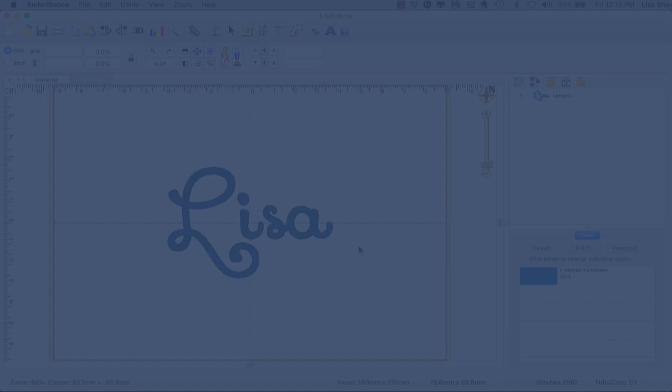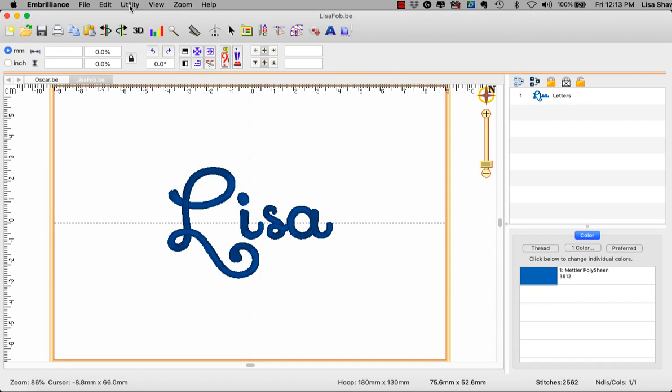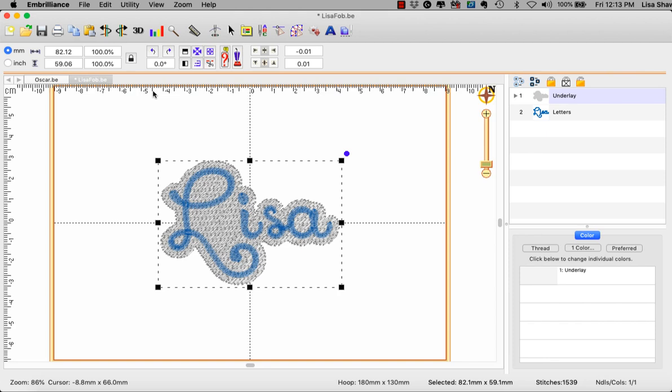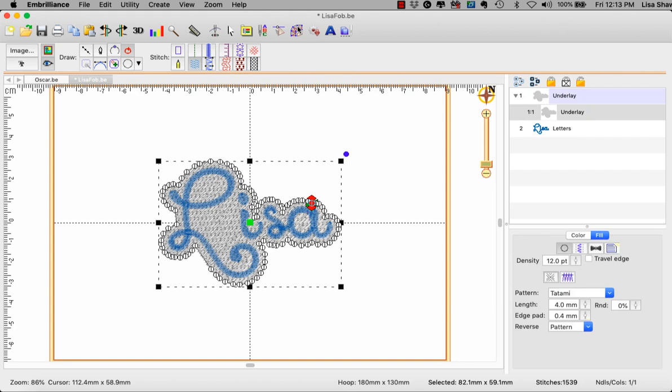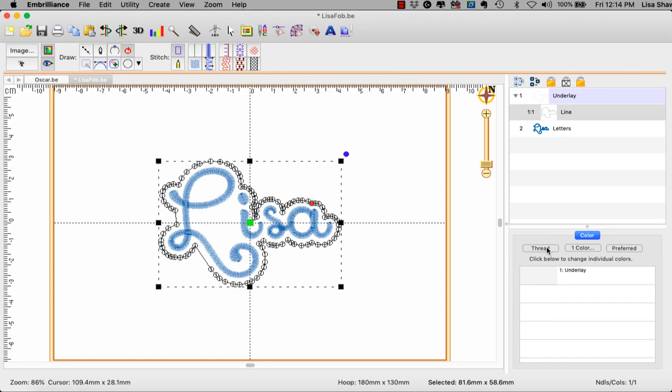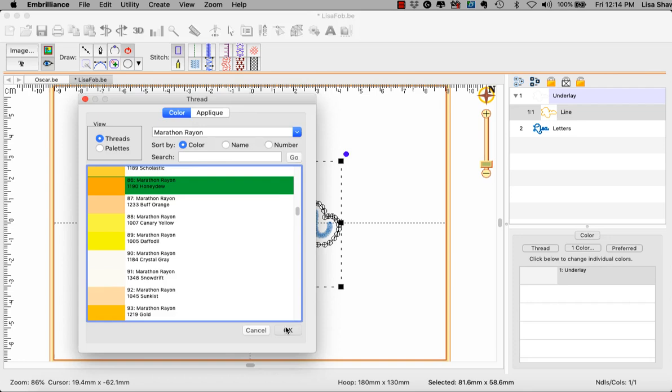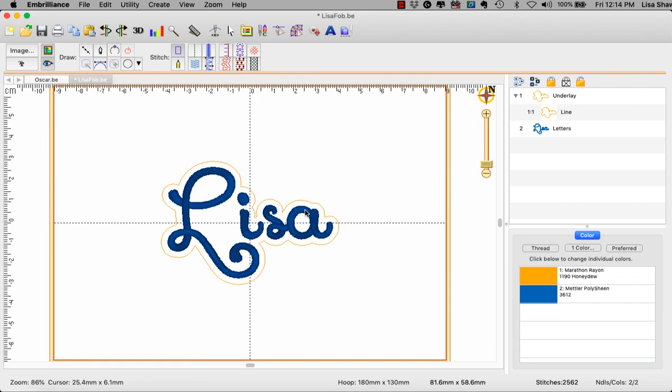For those that also have Enthusiast you can use the knockdown function under the utility menu to create your cloud shape automatically. When you go to utility and choose the knockdown you'll notice that it adds knockdown stitching. However, if you expand your object list and select that object itself, go into create mode, you'll notice that you have nodes around this object. It is basically a filled shape that has stitches in it. So if we go and select the line, change it back to artwork, we take away the knockdown stitching.